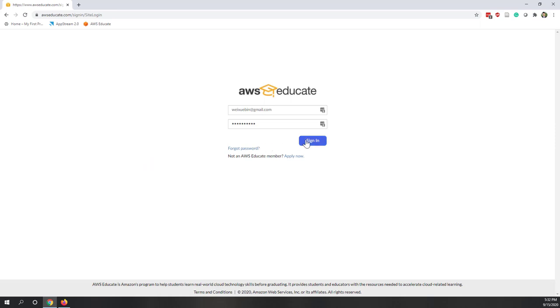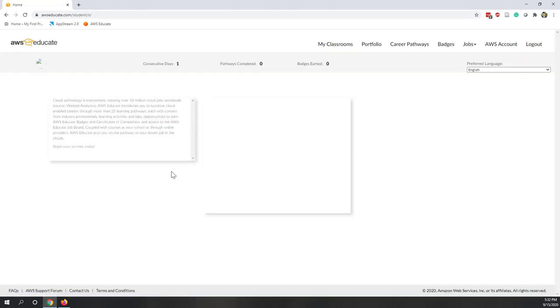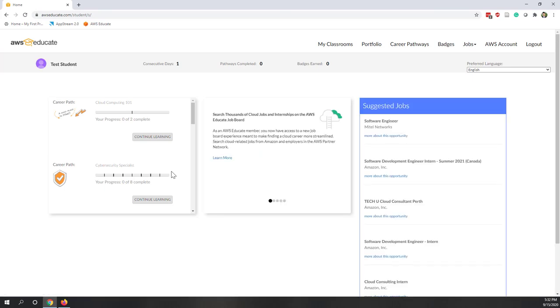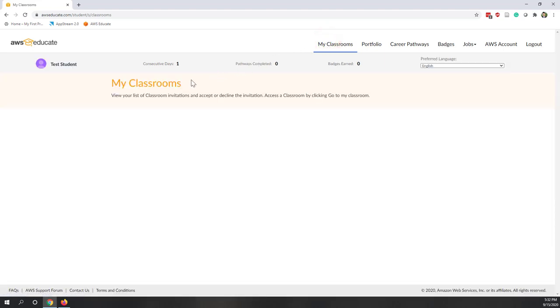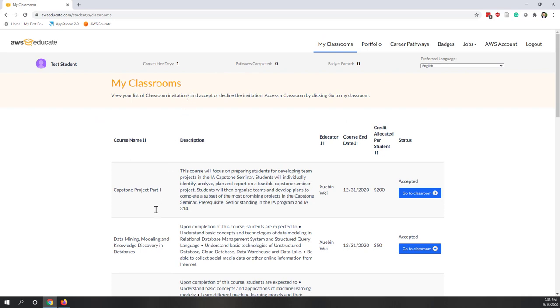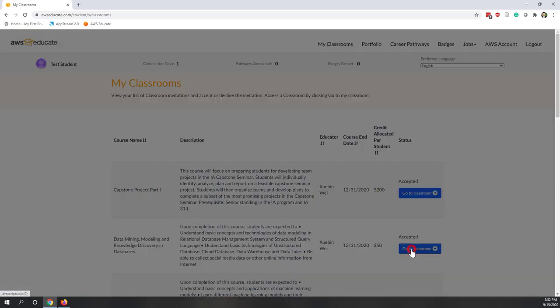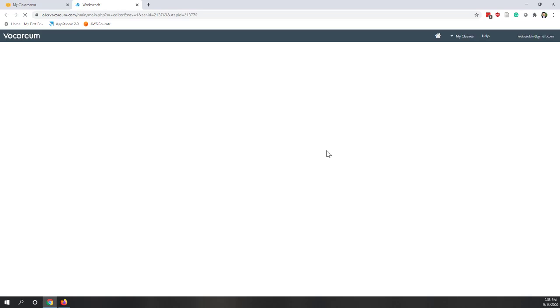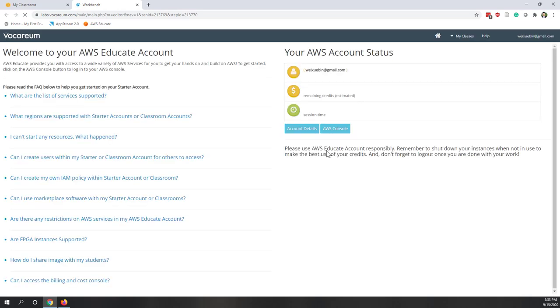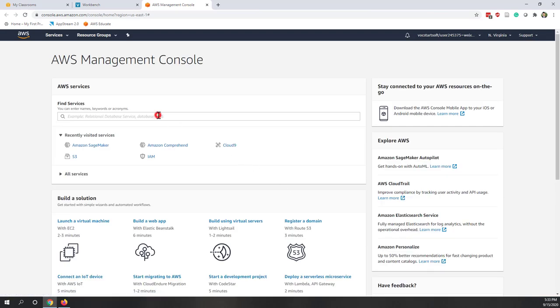First, let's log into our educator account. AWS Educate provides free resources where we can try some AWS services. Let's go to My Classrooms and find the classroom for this class, which is Data Mining, Modeling, and Knowledge Discovery. We have 50 credits remaining. From the virtual environment, let's go to the AWS Console, which has a similar interface to a private account.